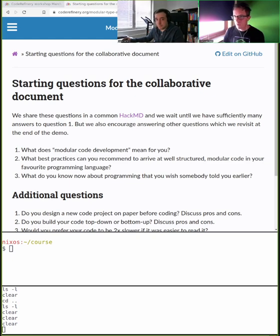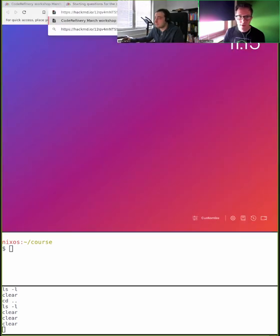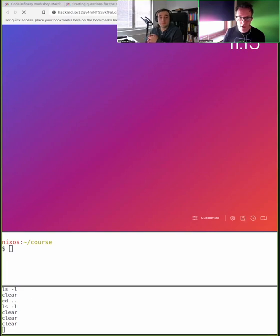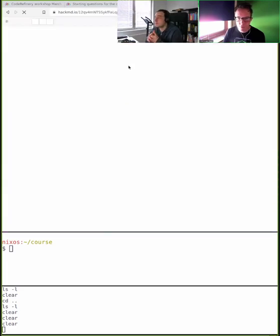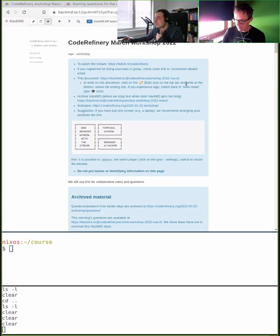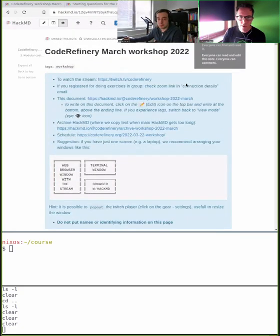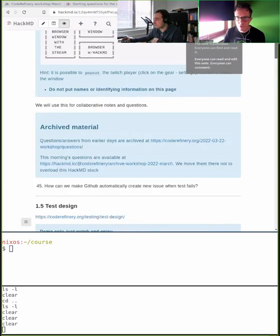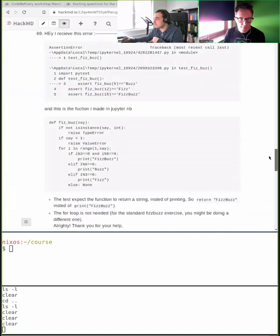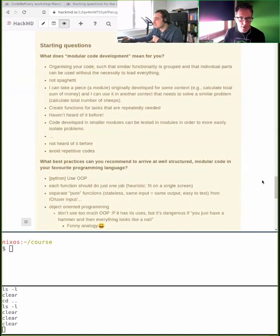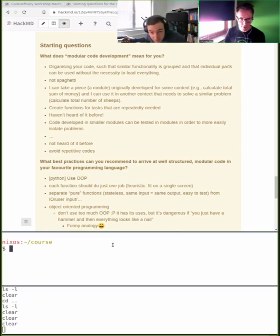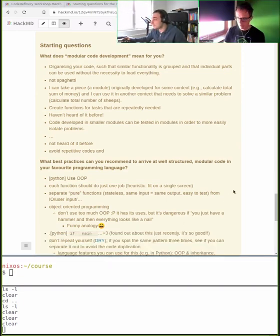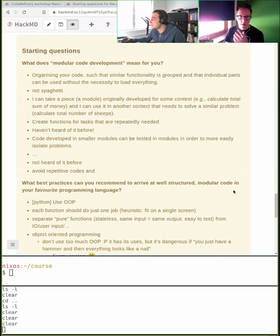The third question: what do you know now that you wish somebody told you earlier? If you could travel back in time and give your past self some tips, what would it be? Let's have a look at what's happening in the HackMD — there are already some very nice answers.